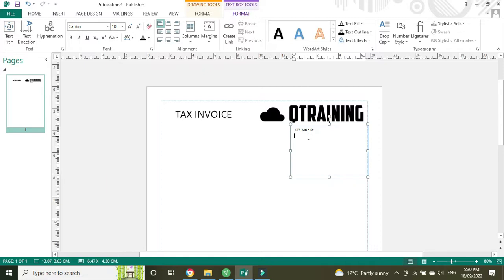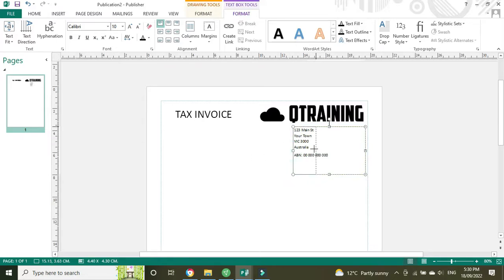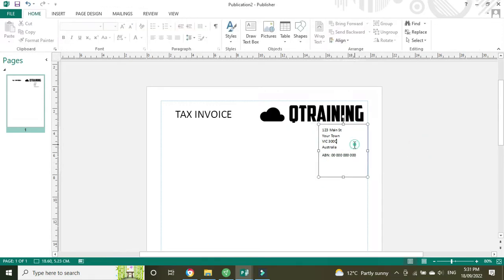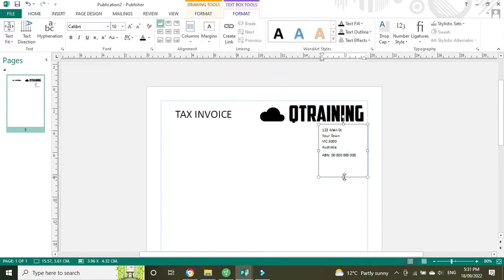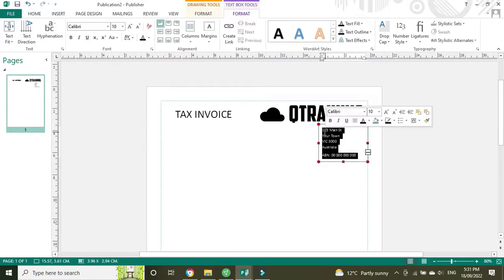123 Main Street, your town, and our ABN. So I might actually move this over a little bit and we're going to make this 12 font. I think 10 is a little bit small. Drag that down, there we go.